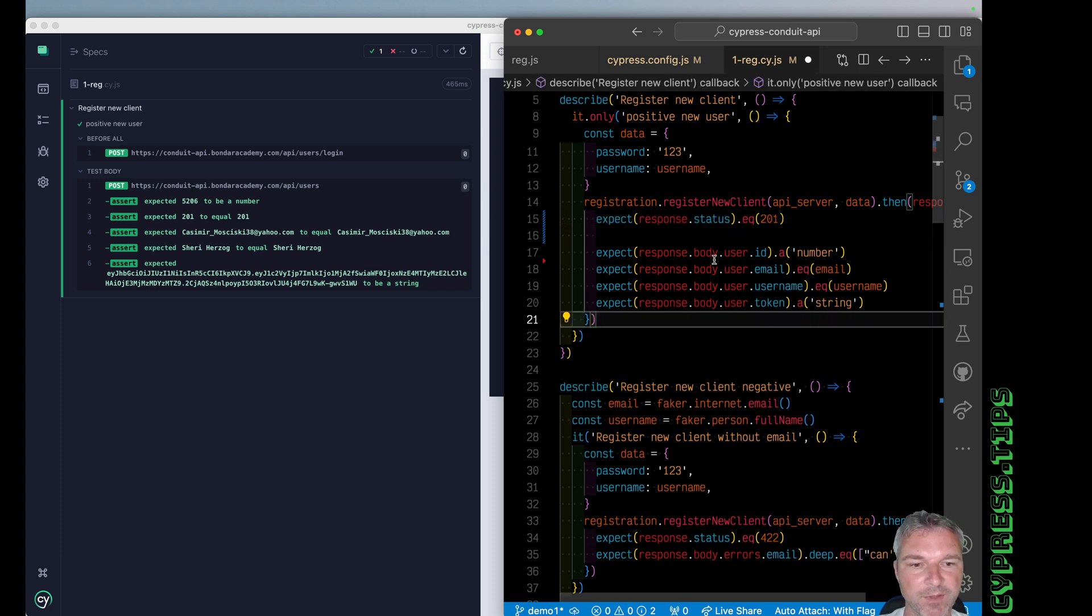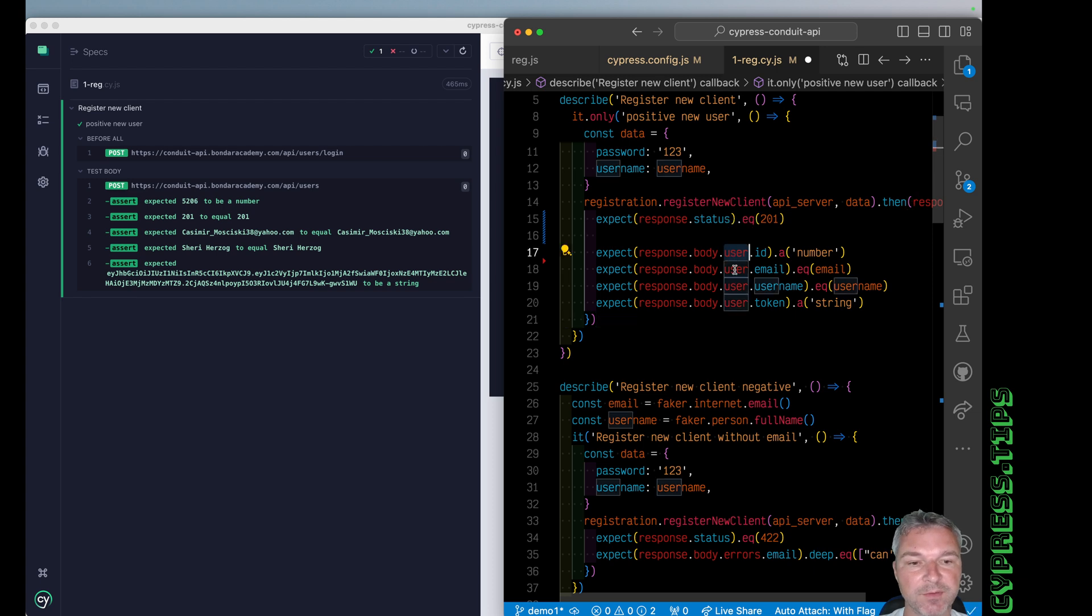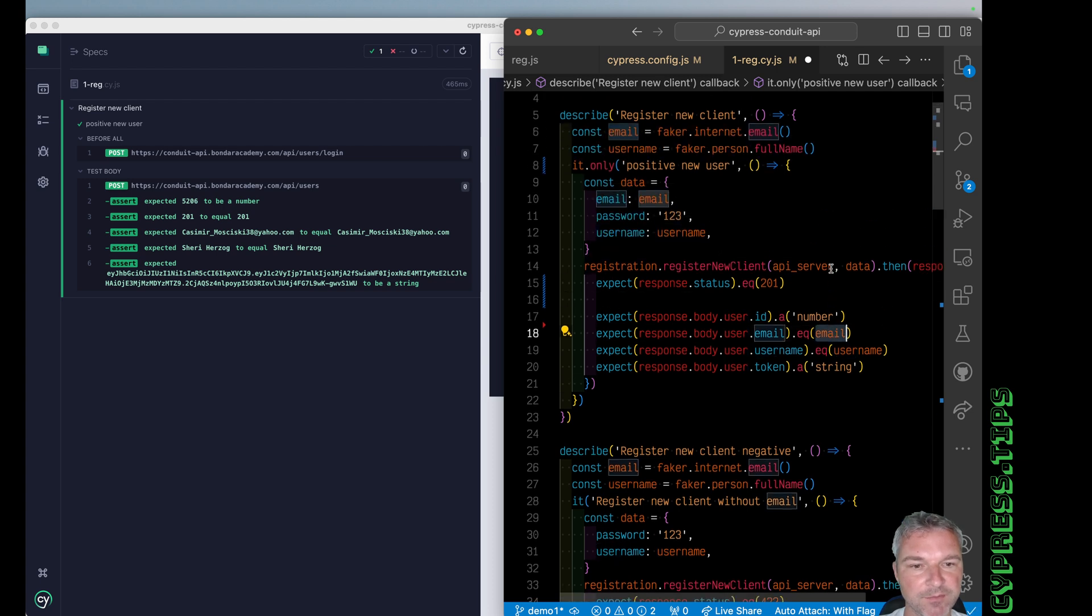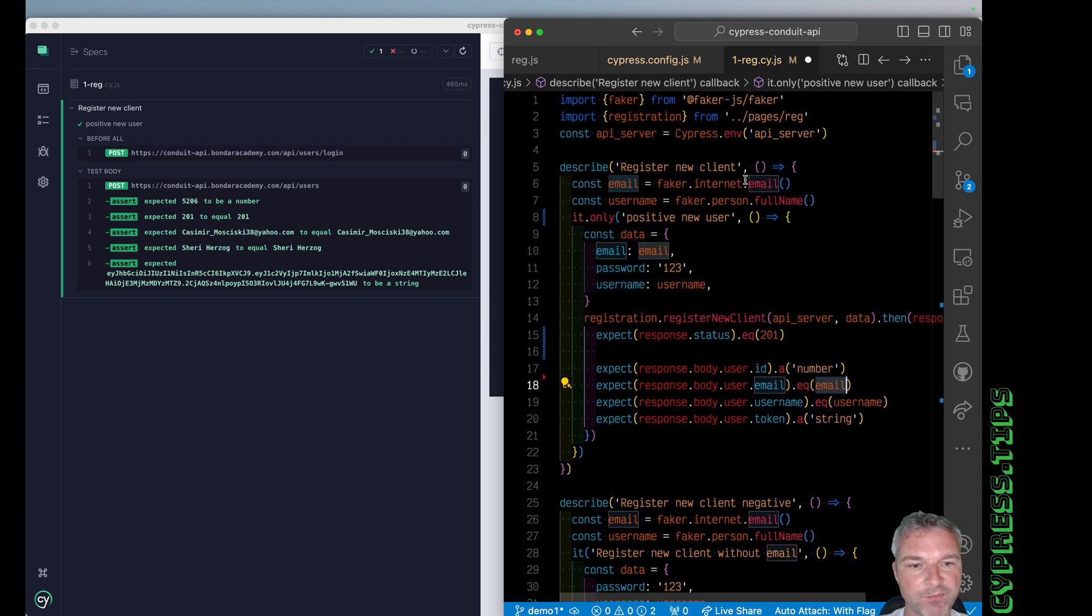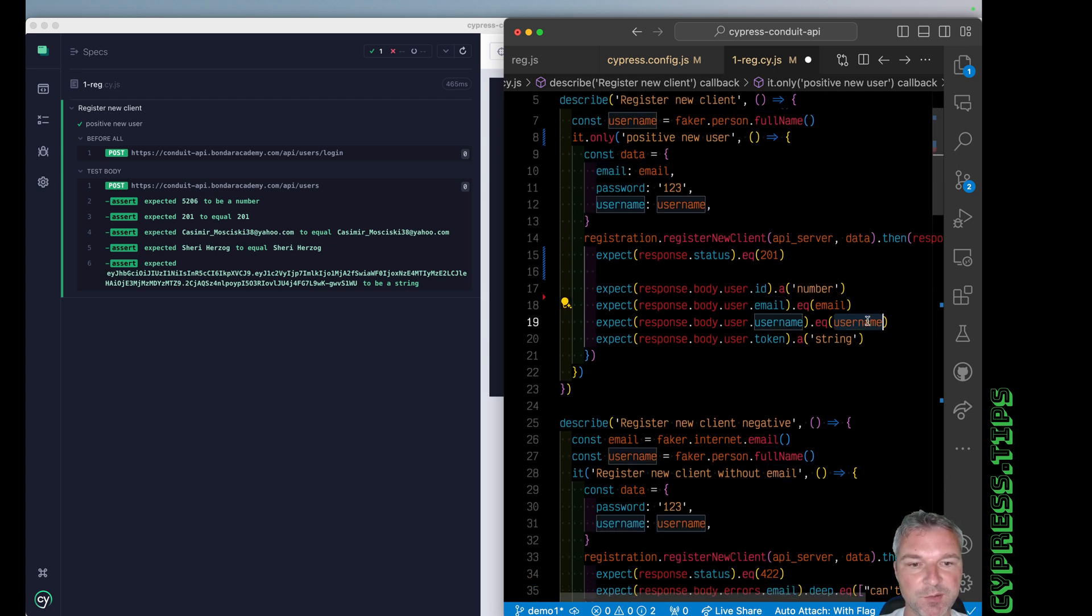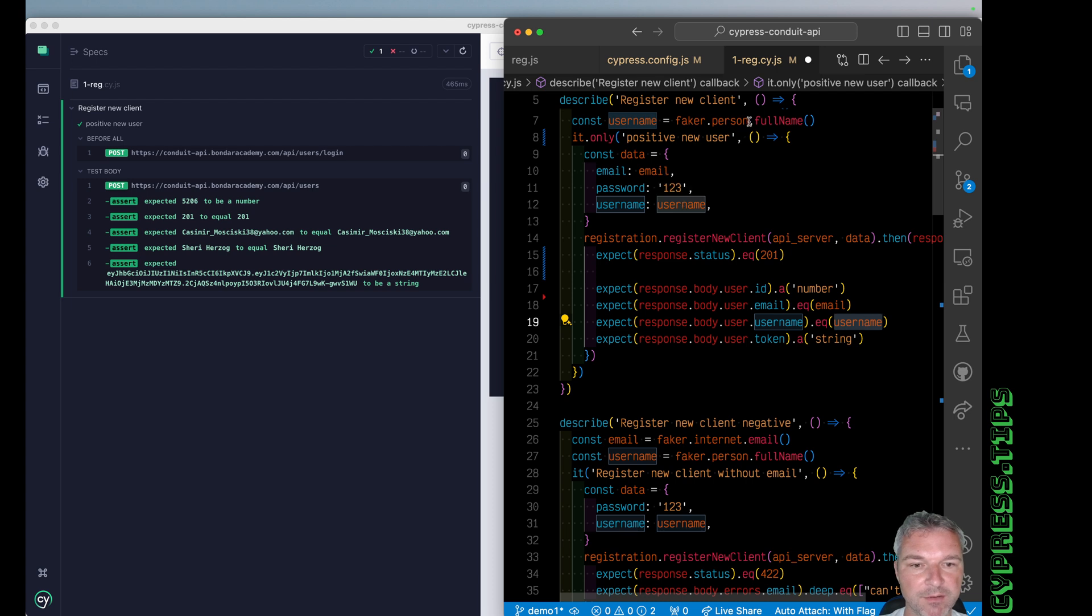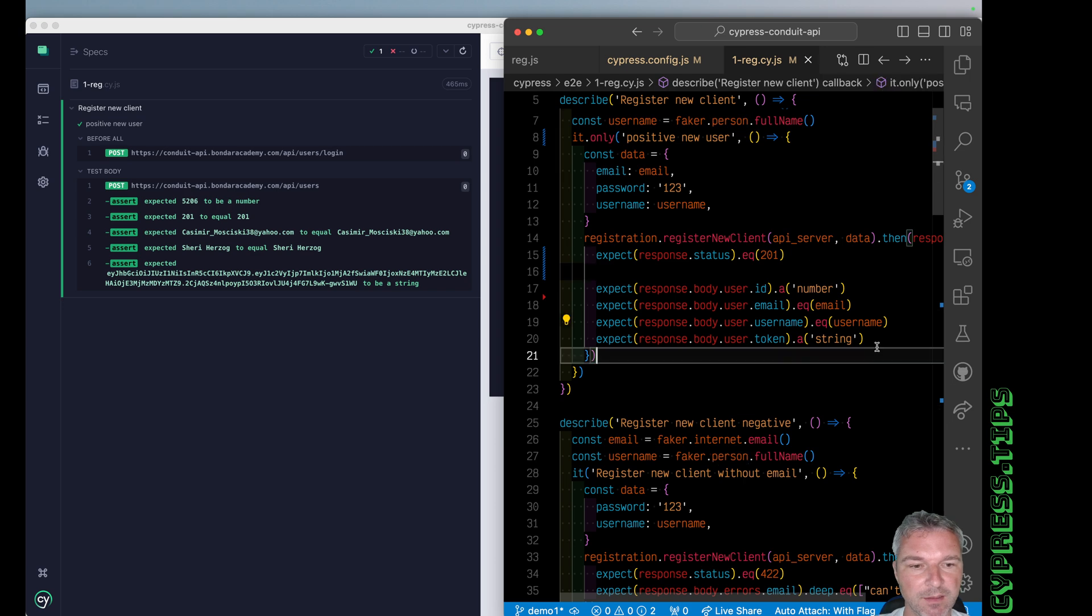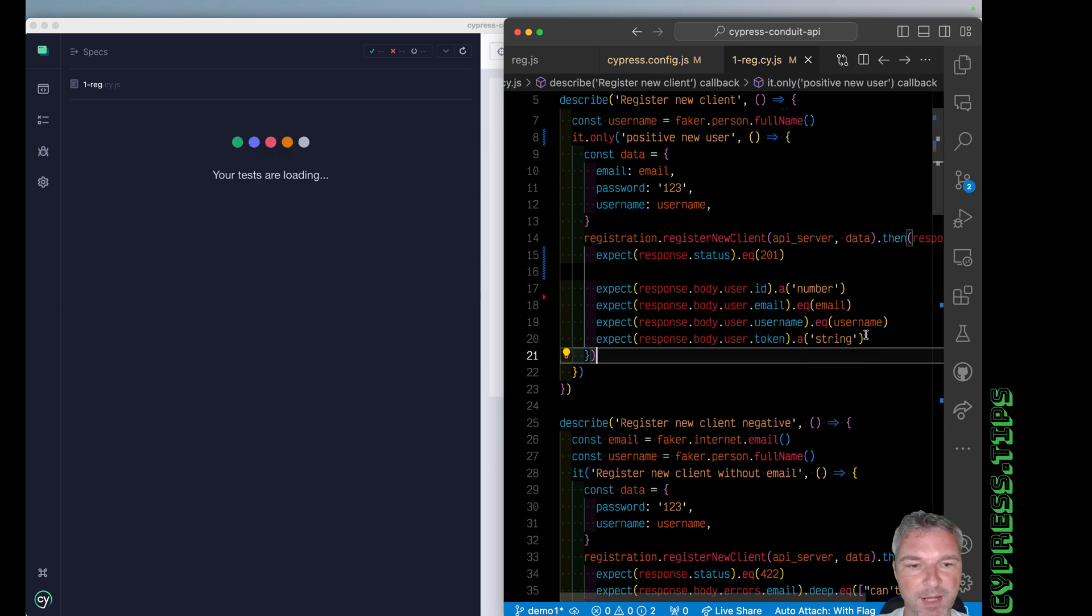But then we're checking the body of the response, the user property and it has to have ID, email. Where is this email coming from? I will form it right here. The username is right there. By the way, it's shared by all tests, which I don't recommend. And it's passing.